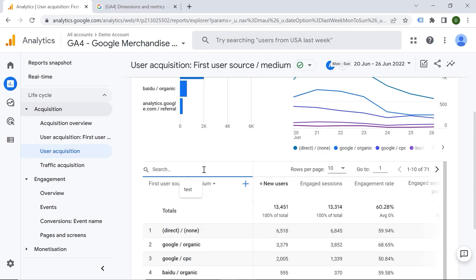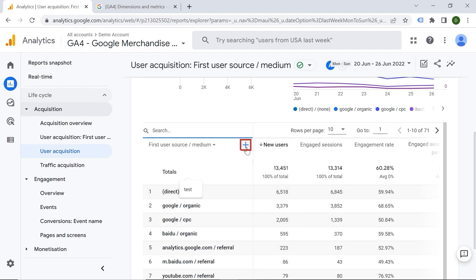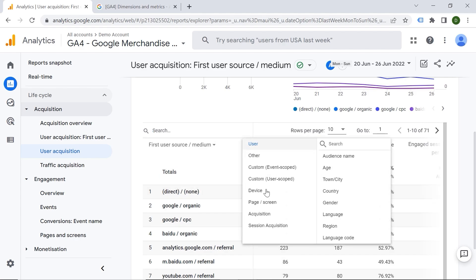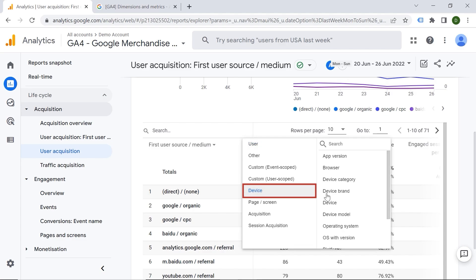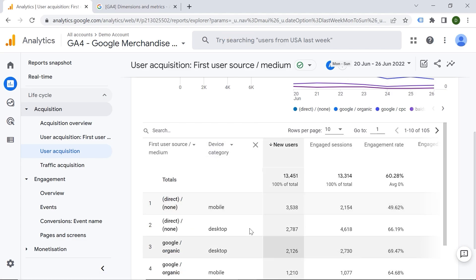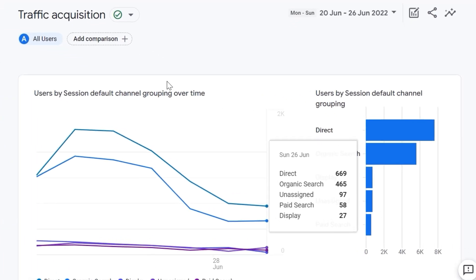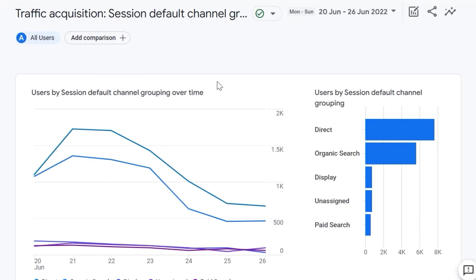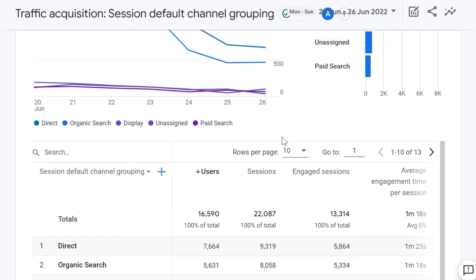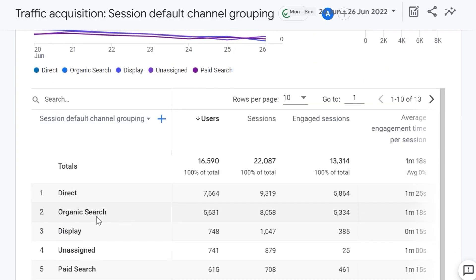You can also add a secondary dimension — for example, device category — to play with the data. Traffic Acquisition shows information about new and returning users, and it's more related to sessions. Here we have session default channel grouping, and you can see that direct and organic search are the top ways for users to arrive at your web page.